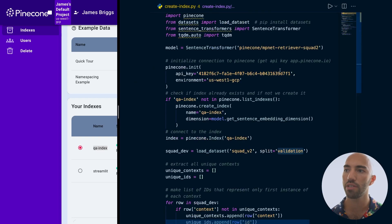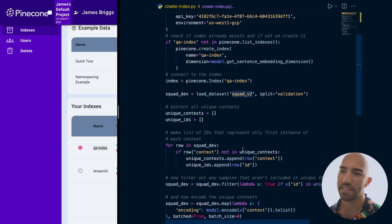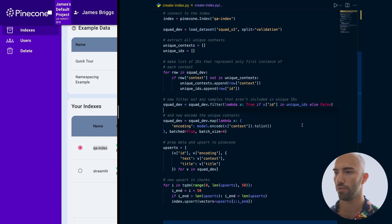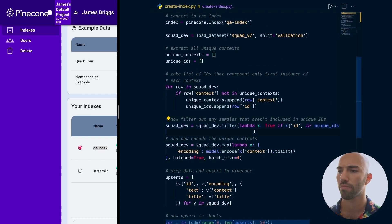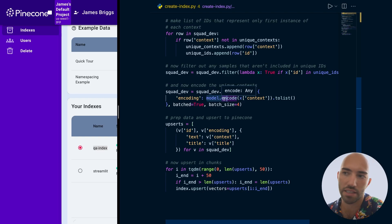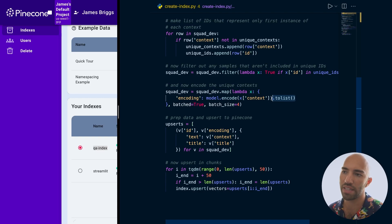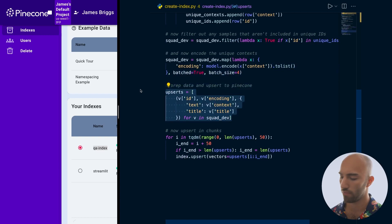I'm going to load the SQuAD dataset from Hugging Face. I'm using the validation split because the model has been trained on the training data, but I want to make it at least a little bit hard. I'm removing any duplicate contexts. We use a filter — this is Hugging Face datasets syntax. Then we're encoding using model.encode — this is our sentence transformer — to create sentence vectors for our contexts, and we're converting these to a list because we're going to be pushing them through an API request to Pinecone. Pinecone needs a list, not a NumPy array.